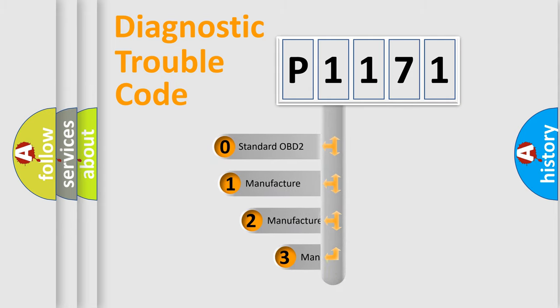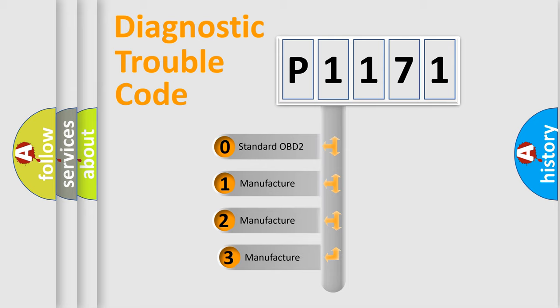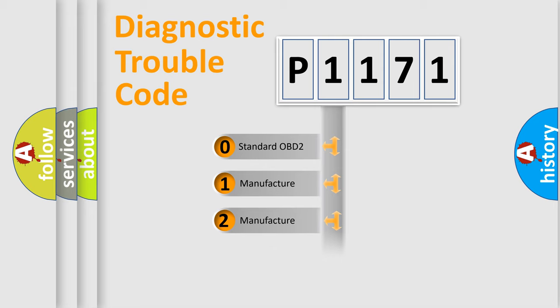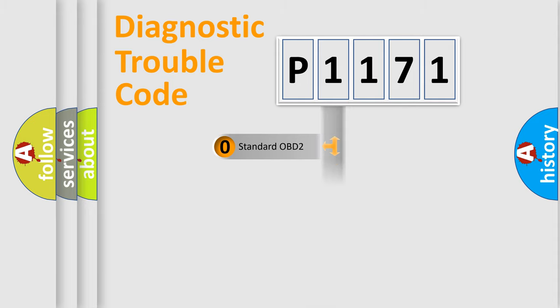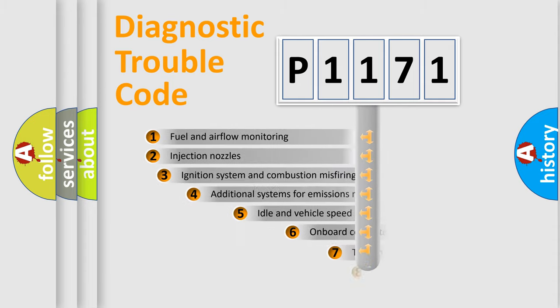If the second character is expressed as zero, it is a standardized error. In the case of numbers 1, 2, or 3, it is a more prestigious expression of the car-specific error.